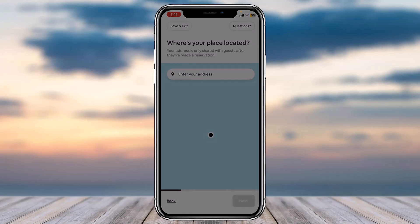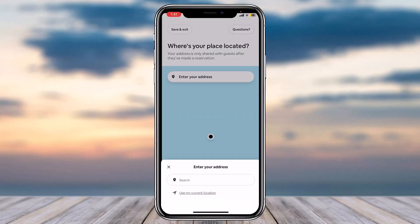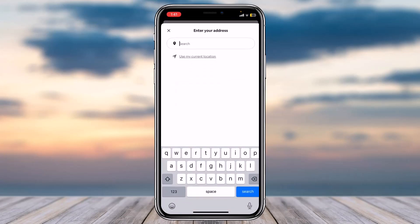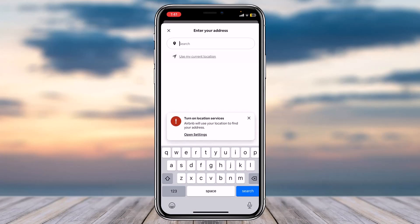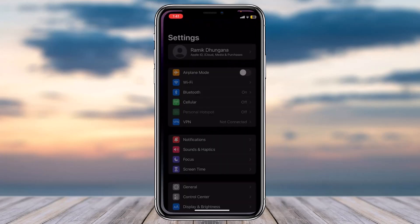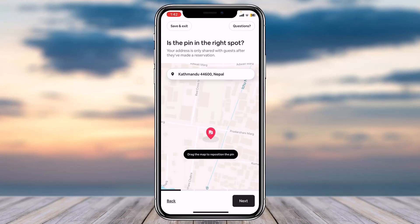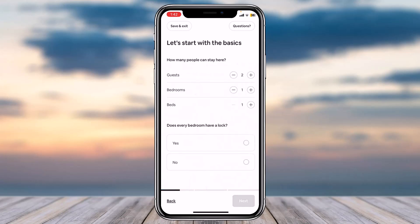You'll also need to fill out your address details. I'll use my current location. Once you've done that, you'll have to pin your exact spot on the map, then tap 'Next.' After that, fill out all of the remaining questions.